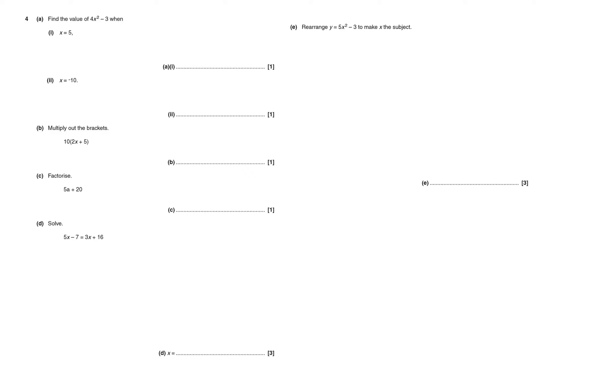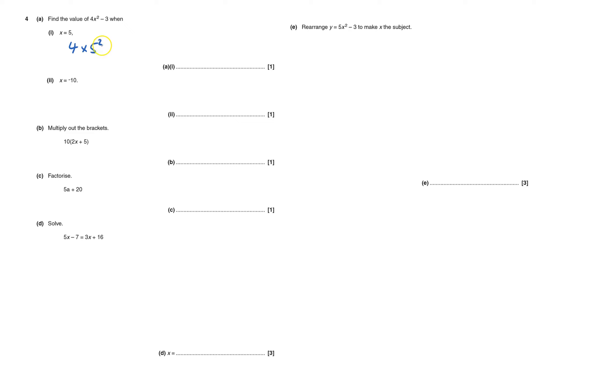Okay, it's quite a big long question. To start off, find the value of 4x squared minus 3 when x equals 5. So I've got 4x squared, that means 4 lots of x squared, and x is 5, so it's 4 lots of 5 squared minus 3. 5 squared is 25, so 4 lots of 25, and then take away 3. 4 times 25 is 100, take away 3 is 97.